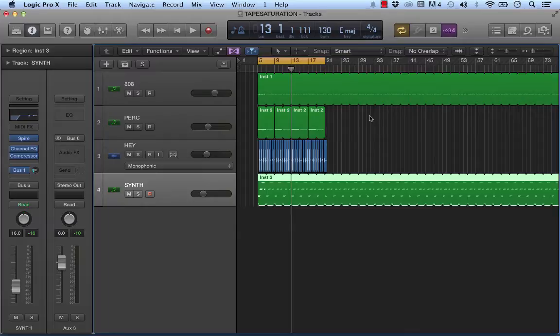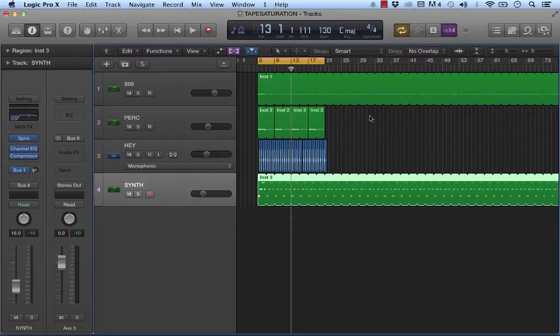So what I'm going to do is use the Logic Tape Delay, which we can actually modify a little bit. We're going to get rid of the delay component of it and just keep the tape component of the tape delay. And I'm going to show you how to use that to get a nice saturated effect.